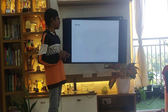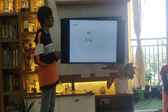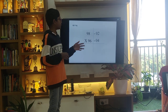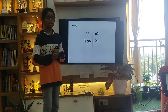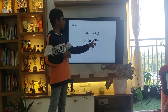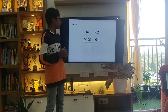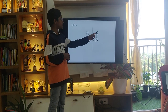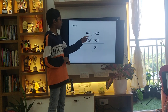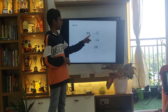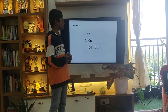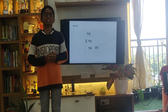Let's do another example: 98 into 96. The base number of 98 and 96 is 100, and the difference is 02 and 04 respectively. Then, we will multiply them and we will get a product of 08. Then, we will diagonally subtract 98 minus 04 and we will get an answer of 94. So, 98 into 96 is equal to 9408.